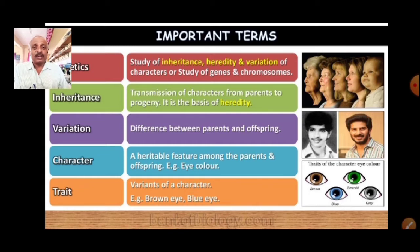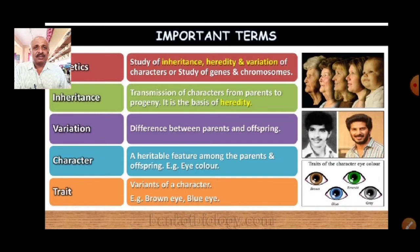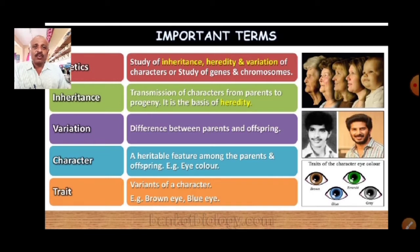A heritable feature that can be transferred from parents to the next generation is considered as a character. For example, eye color is considered as a character. And trait is the variants of a character — different variants. For example, height is one character. In that, you are going to be getting different traits: one is dwarf and the other is tall. These are considered as traits. Character is a heritable feature, but trait is a variant of that character — for example, brown eye and blue eye are the variants concerned with eye color, so these are said to be the traits.